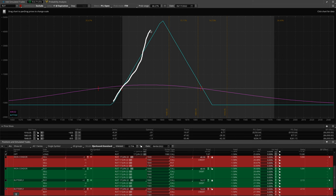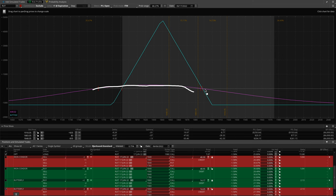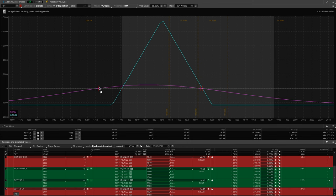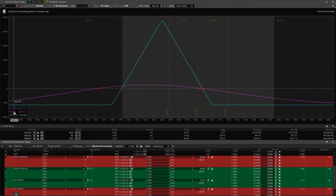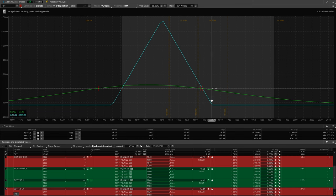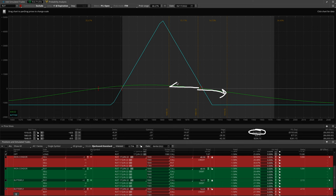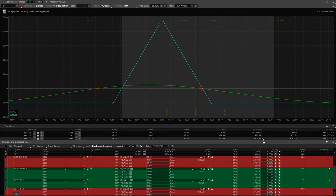This is the profit and loss at expiration, and this is what's referred to as the T-plus-zero line — my P&L at the current time. The green line is the current P&L. If price moves up 35 points, the position would be down $250. If price comes back down 35 points, the position would be up $204.